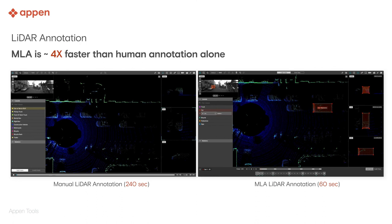Thanks to machine learning assistance, LiDAR annotation can be four times faster when compared with the manual alternative.